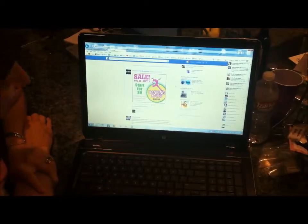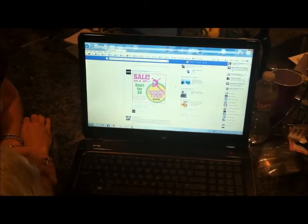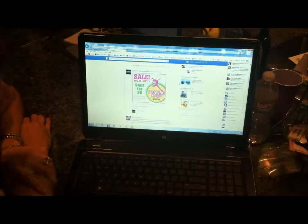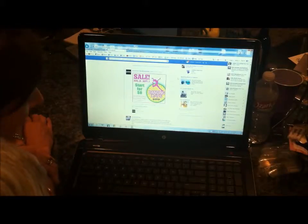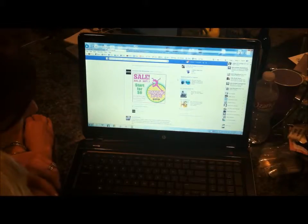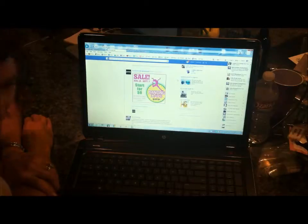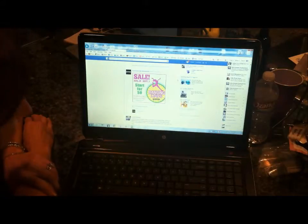Hey Kim, whatcha doing? I'm looking at this really cool ad from Jazzercise and I kind of want to share it with my friend Jackie, but I don't really know how to do that. Well, it is a really cool ad. I really like it. Do you like it? Yeah, I like it a lot.